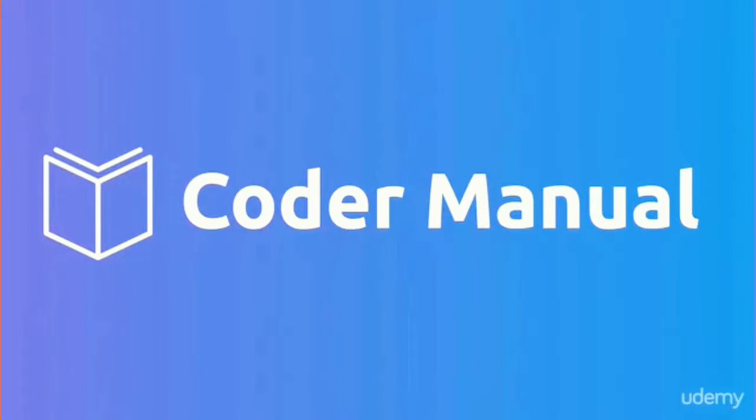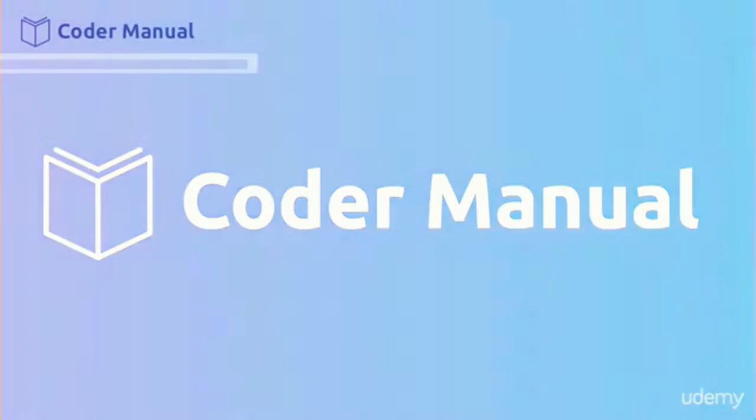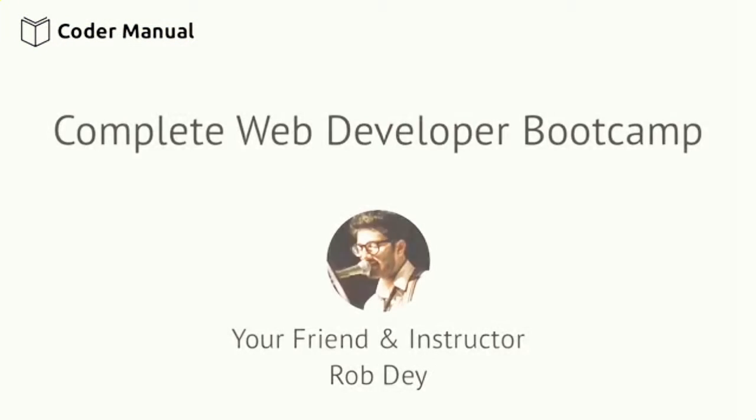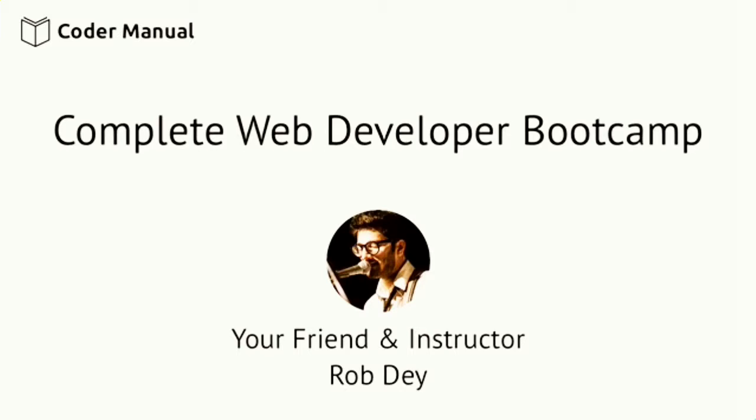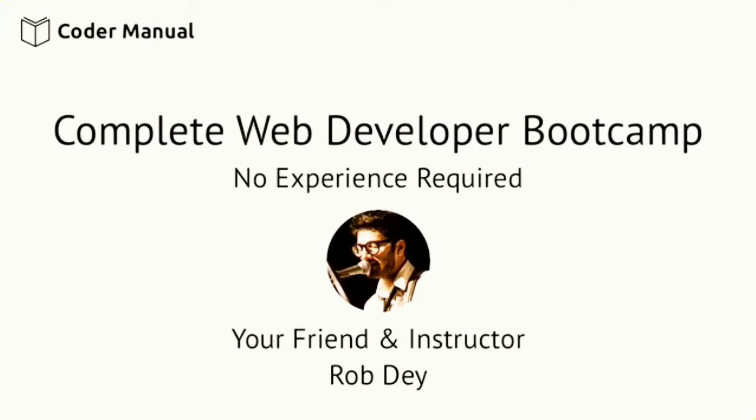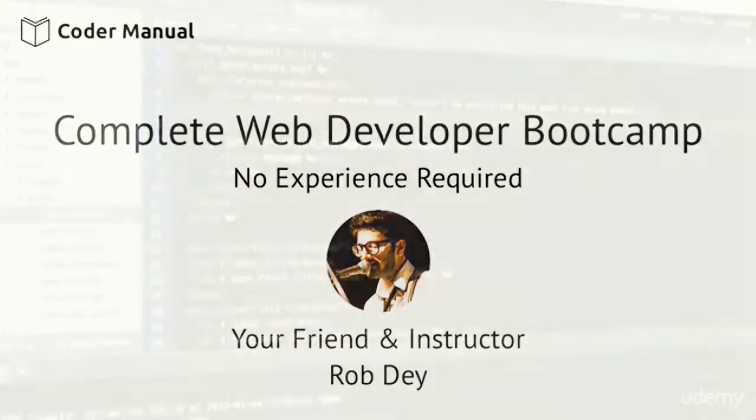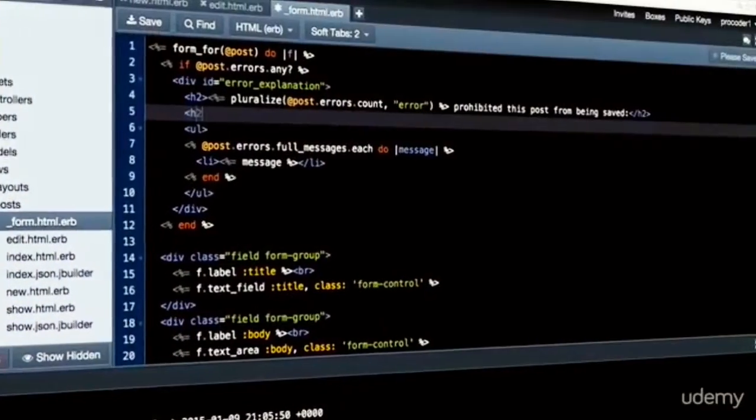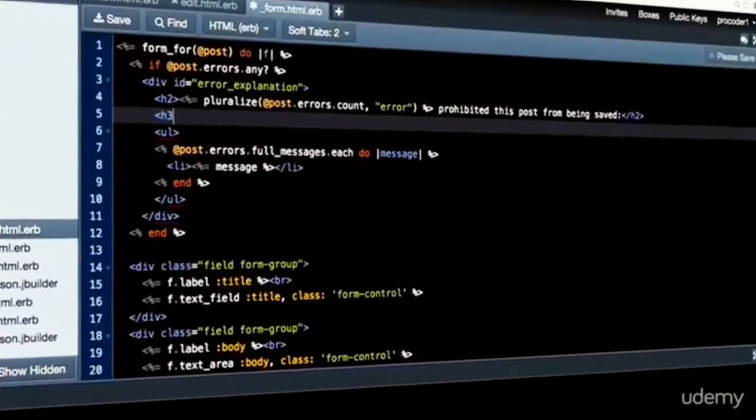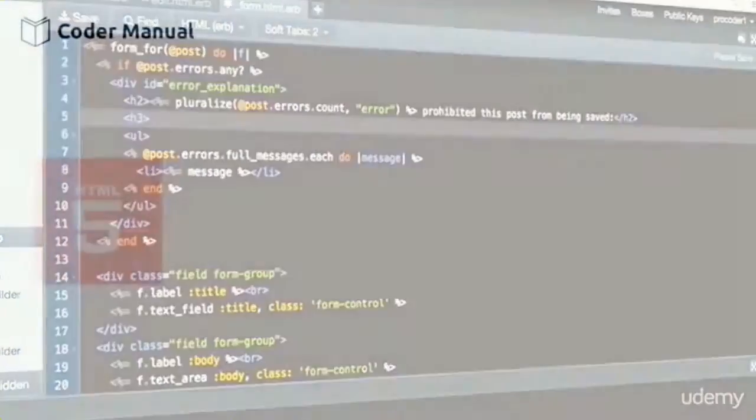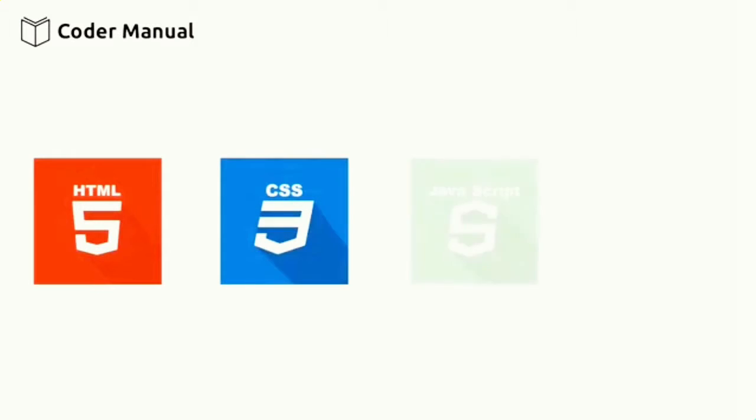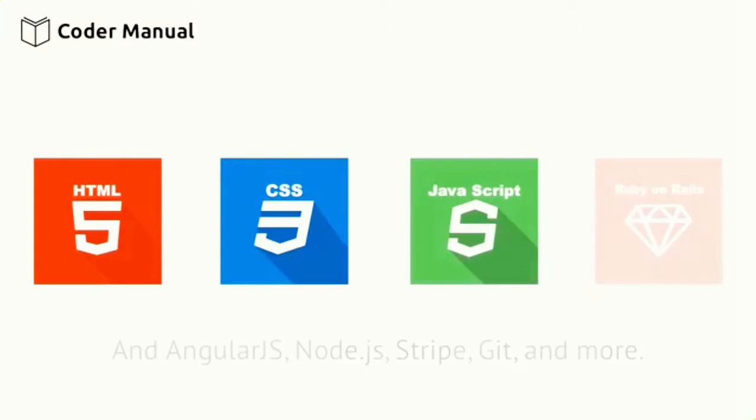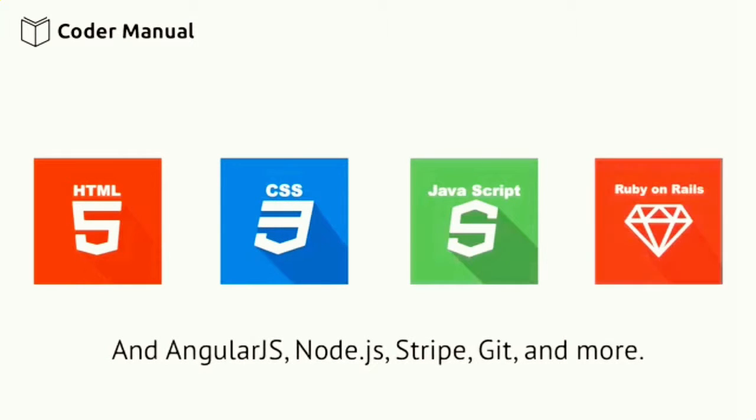Welcome to the Complete Web Developer Bootcamp with Rails. This is a comprehensive online training course that will transform you into a job-ready programmer. You're going to learn by building and launching real-life web applications with HTML, CSS, JavaScript, Ruby on Rails, and a lot more.